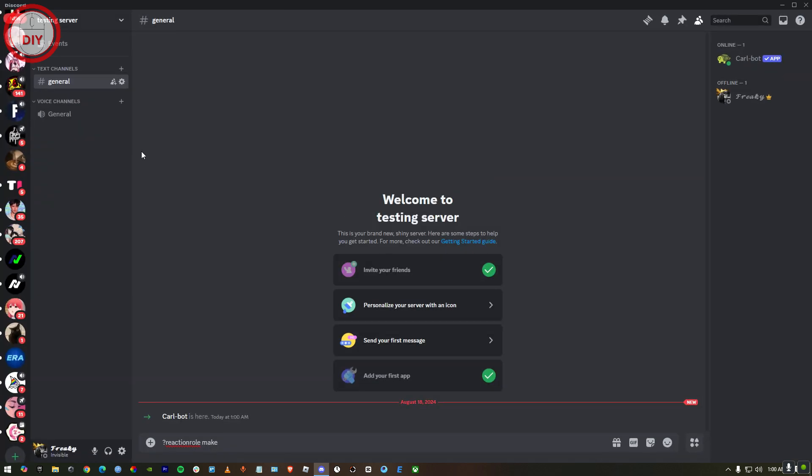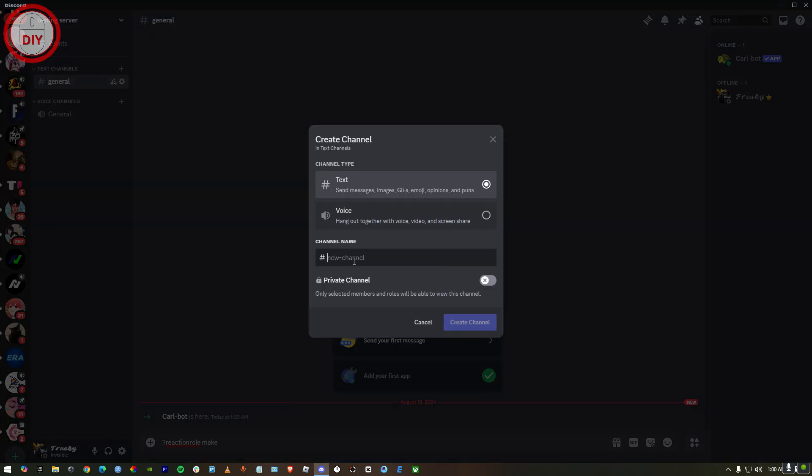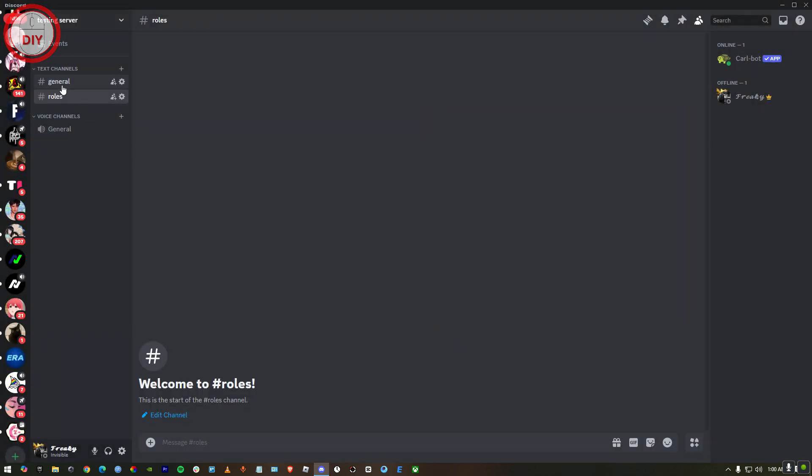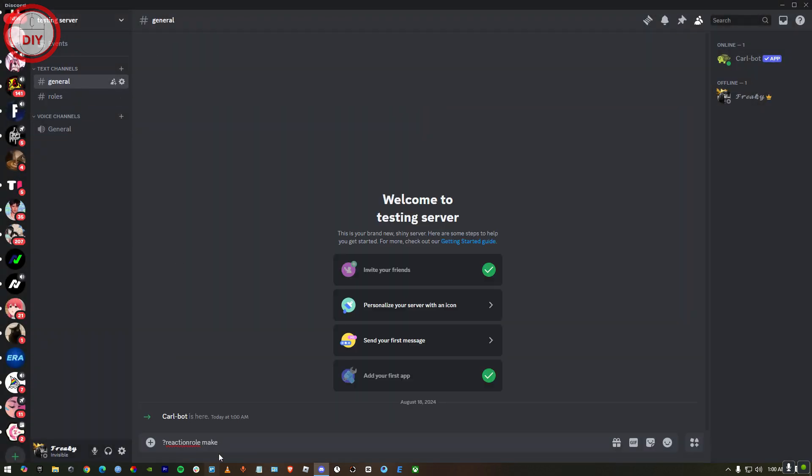Now here as you can see, Carl-bot is here. You gotta make a channel. It's optional, but if you want to, you could just type in Roles and then press create channel. Now here as you can see, I've made it.